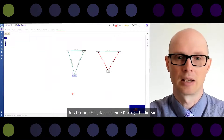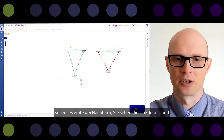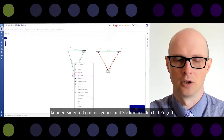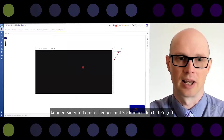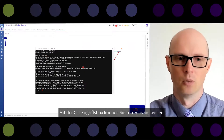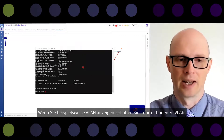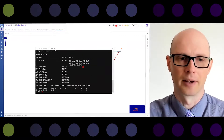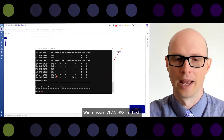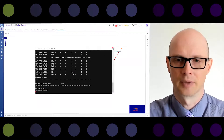Let's search for where it is on the map. Now you see there is a map with two neighbors and the link details. If needed, you can go to terminal and get CLI access — you can execute commands and do whatever you want with the CLI of the device. For example, 'show VLAN' will give you the VLAN information. Please note there is no VLAN 998 in the list — we will create that in the test.